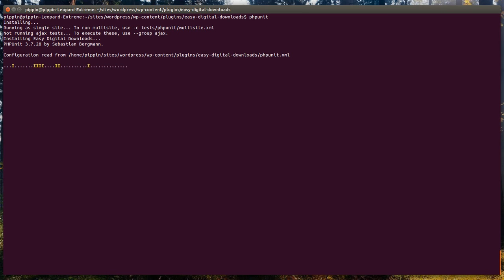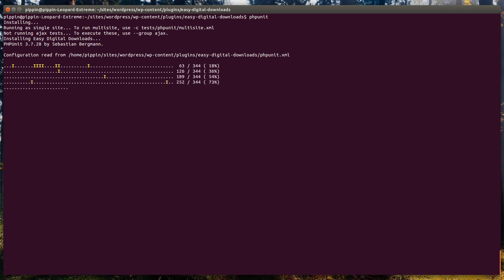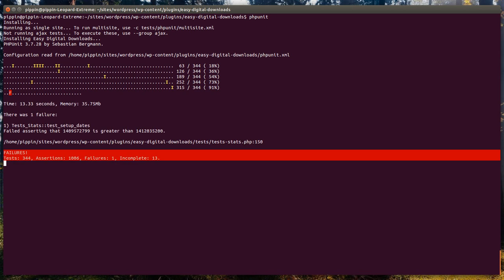What you see here is a little bit of output information from the unit test, simply saying we're not running AJAX tests, we're setting up EDD, we're running PHPUnit 3.7.28, et cetera. And here's the configuration file that we're running.